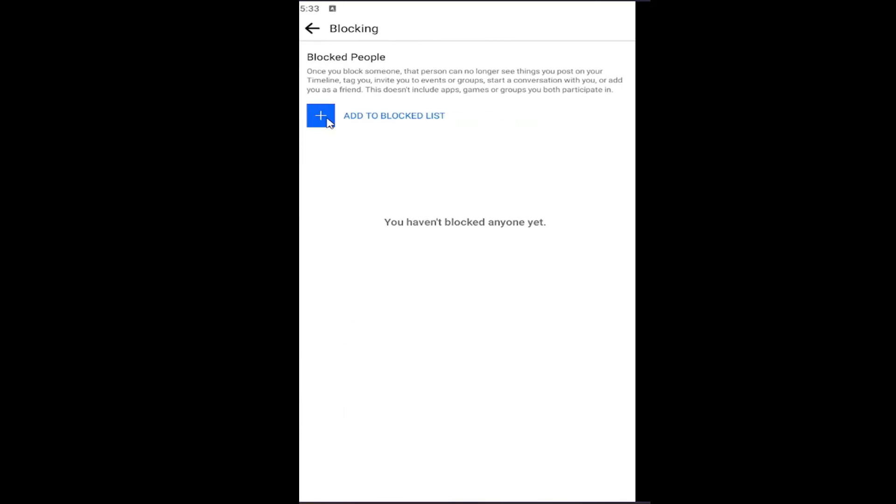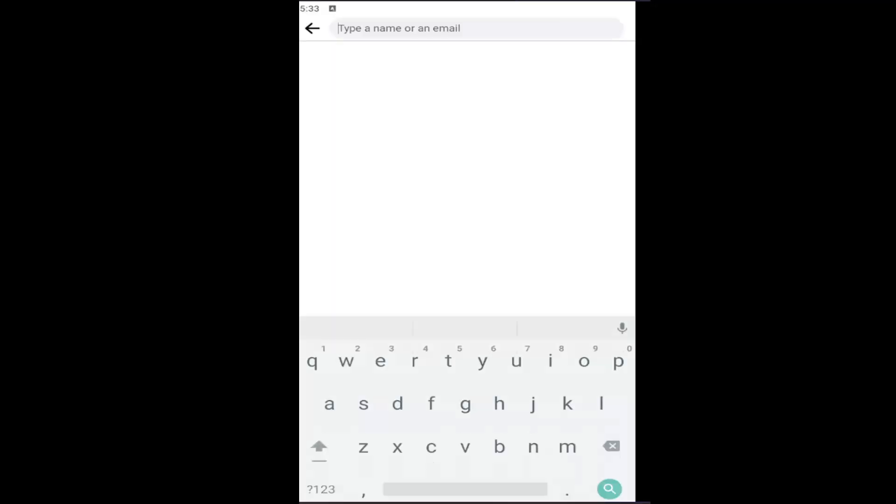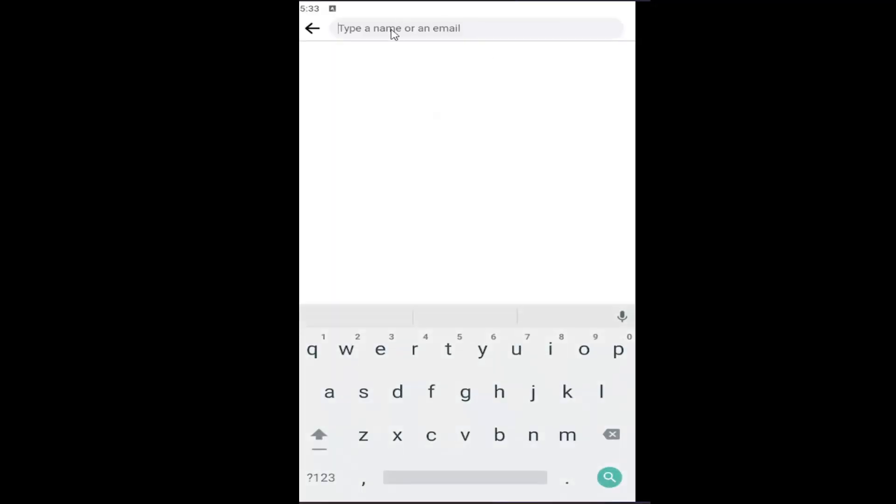And select the add to block list. At this point, go ahead and search for their username and then you add them to the list. Again, it would be a pretty straightforward process. You just would go ahead and type them in.